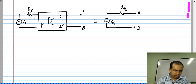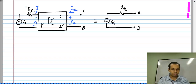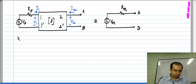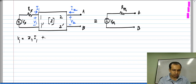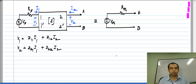What will I have? I will have V1, I1, V2, I2, and I know that V1 is Z11·I1 plus Z12·I2, and V2 is Z21·I1 plus Z22·I2.